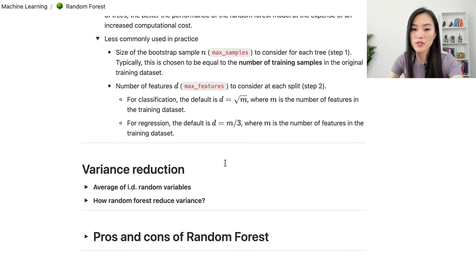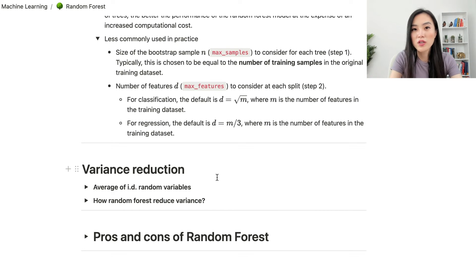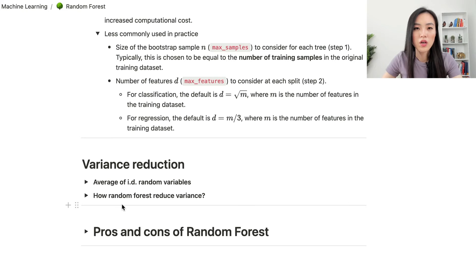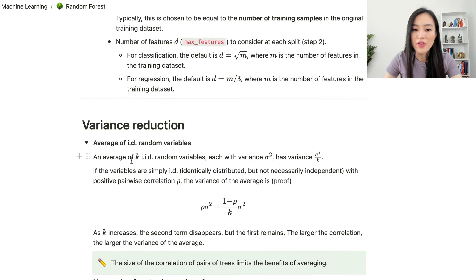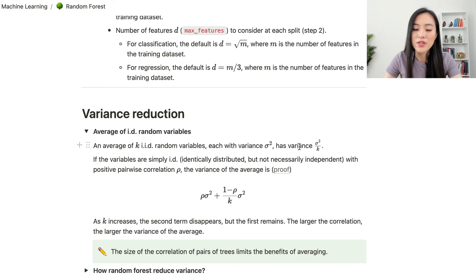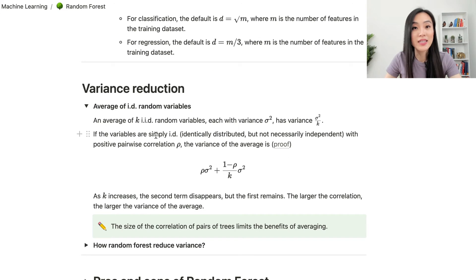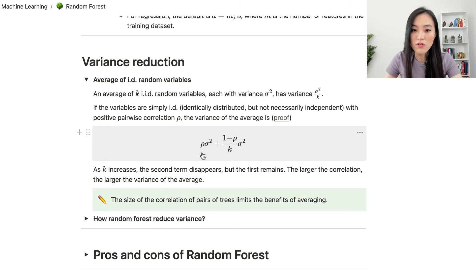Next, let's look at how random forest reduces variance — this is really important and comes up in many interview questions. If we have k i.i.d. (independent and identically distributed) random variables each with variance sigma squared, then the average of them has variance sigma squared over k, based on the central limit theorem. If the variables are simply identically distributed but not necessarily independent, with a positive pairwise correlation rho, the variance of the average is rho * sigma squared plus (1 - rho) / k * sigma squared.